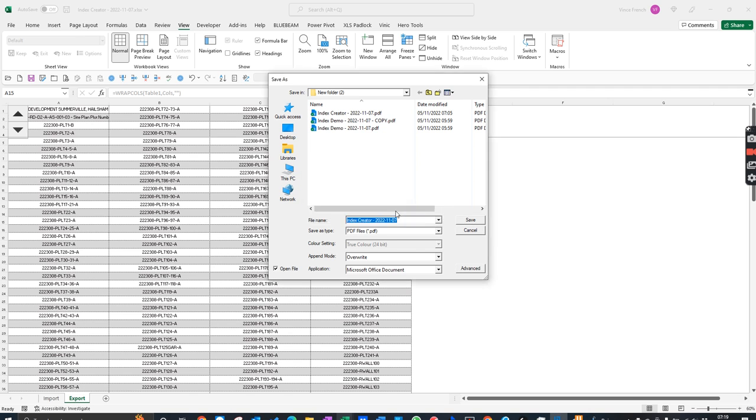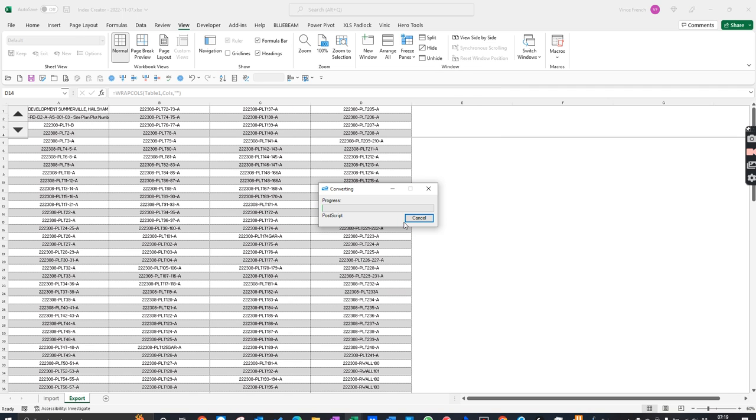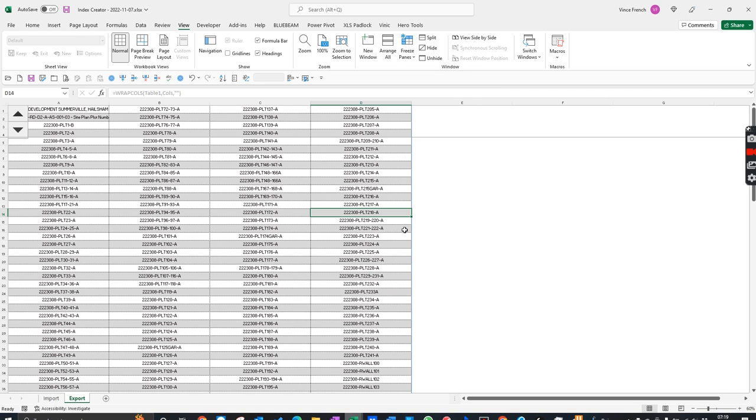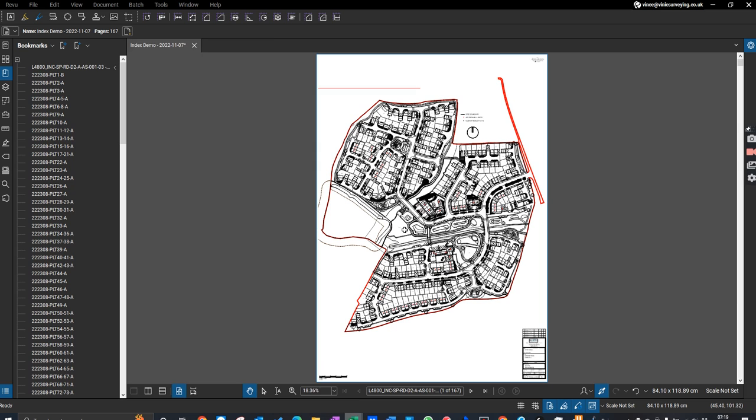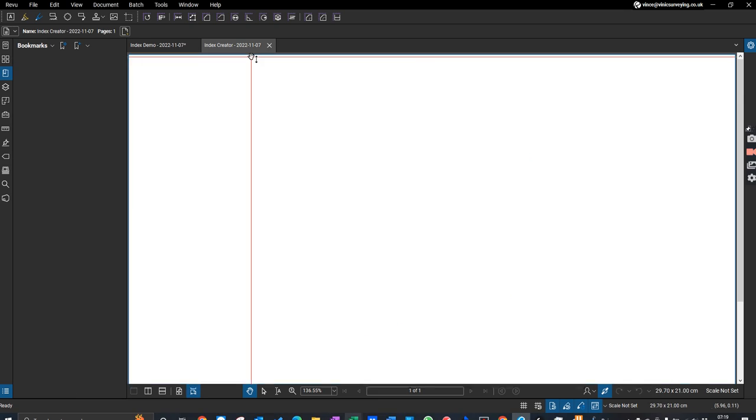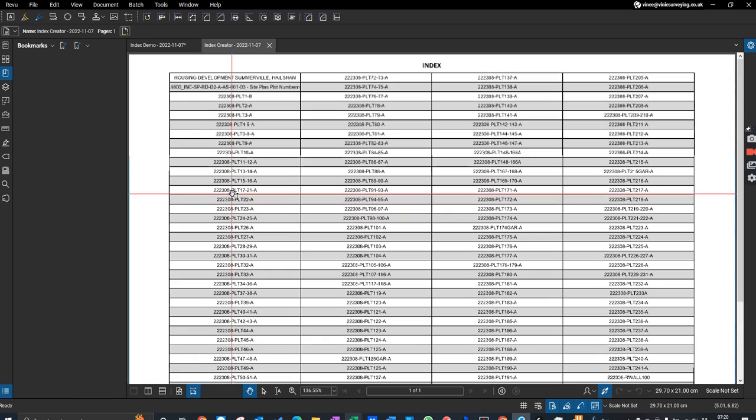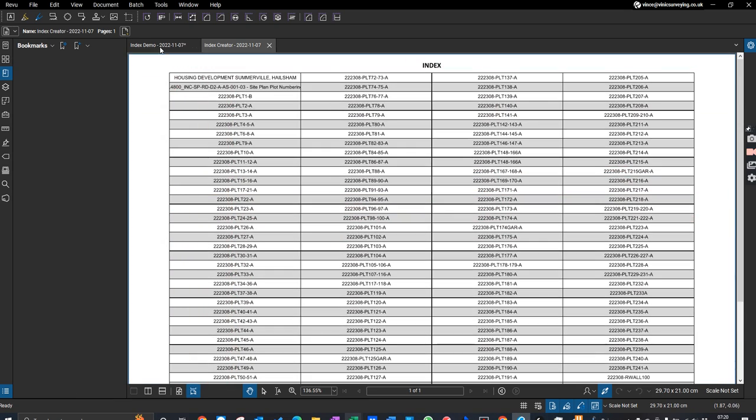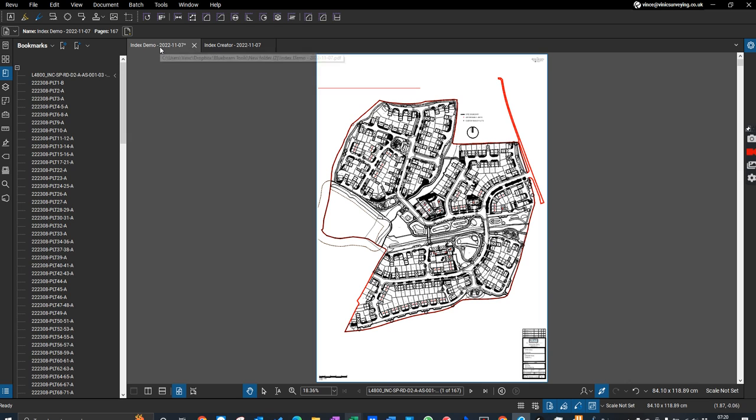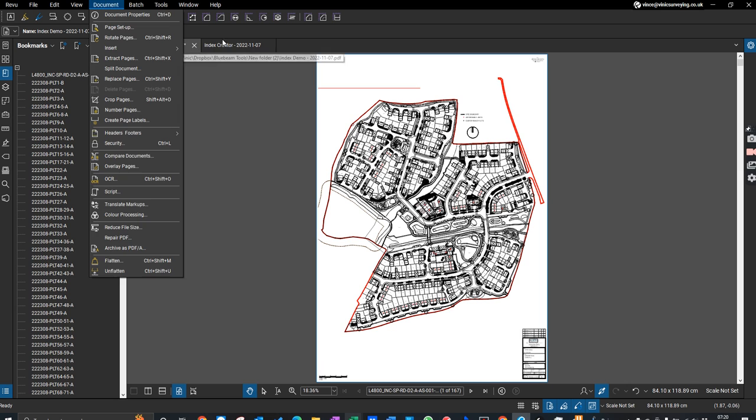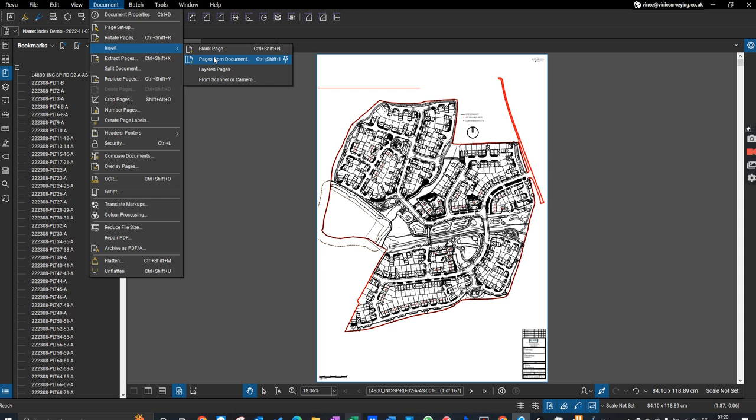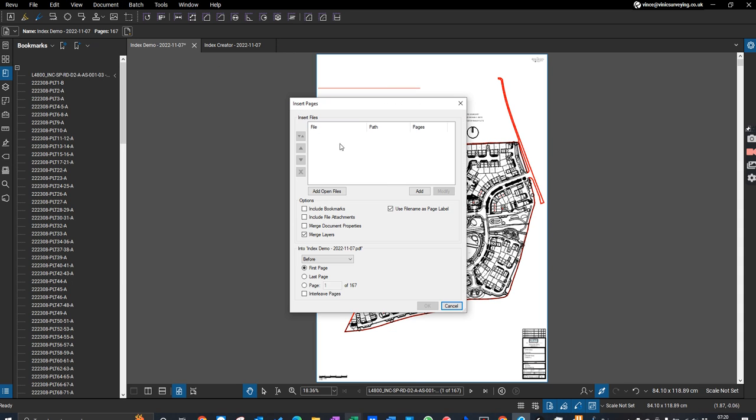It's exporting that and opened automatically. But then what I want to do is import this index page into the original file.